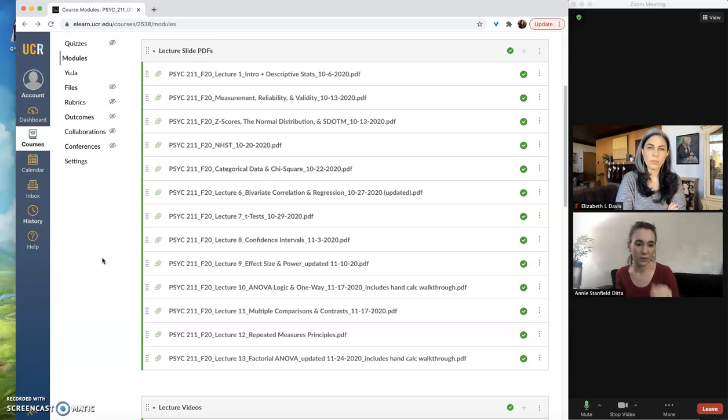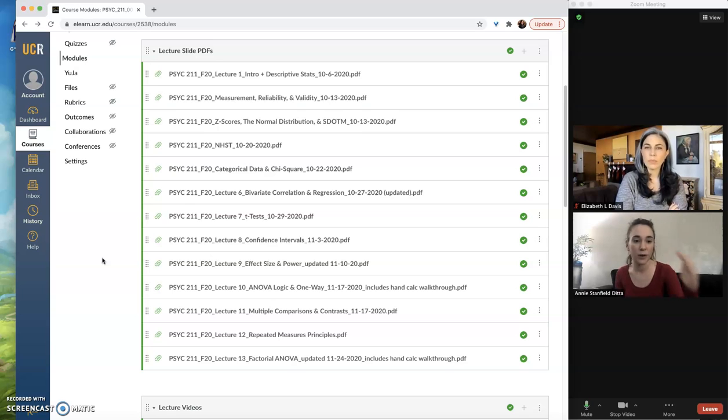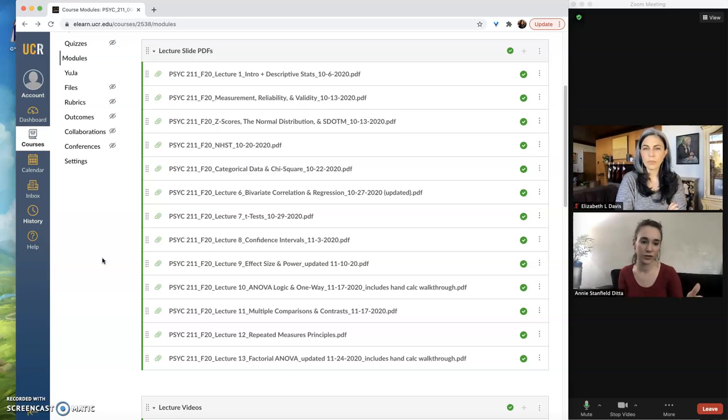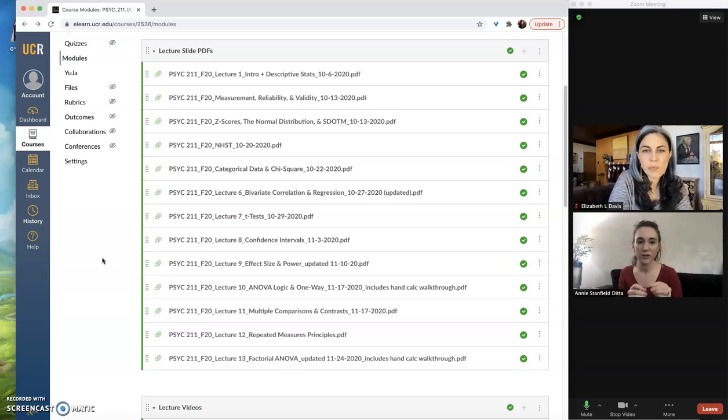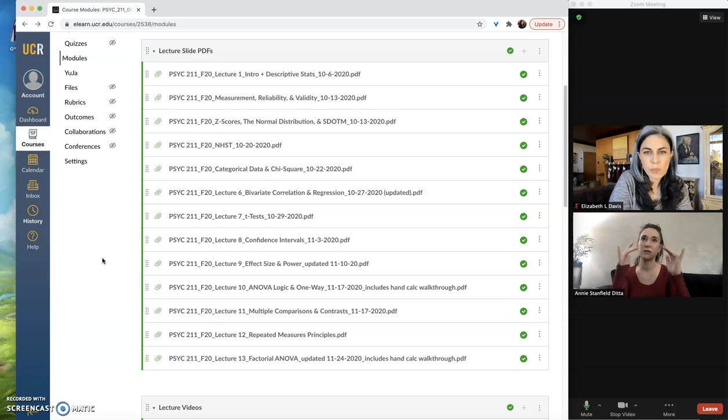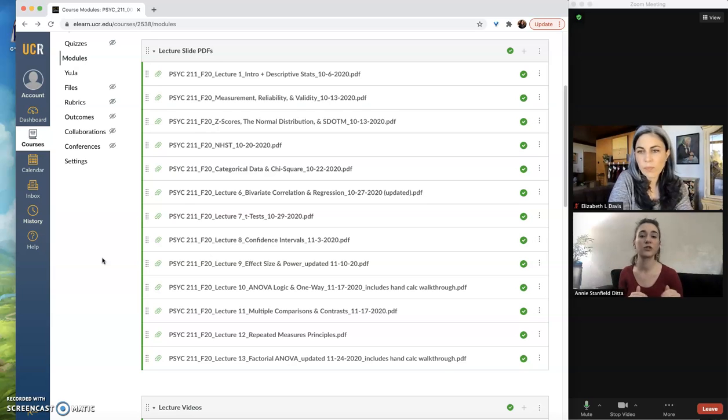But you want to make sure that they are published when you need them for students to access them. So to show you how you check on publishing and this important concept of multiple different levels of publishing within Canvas...